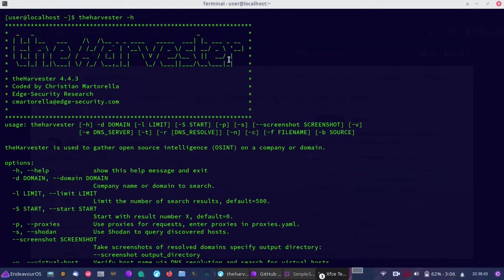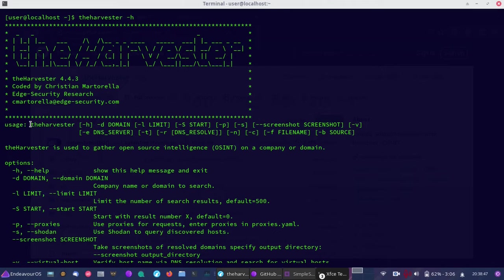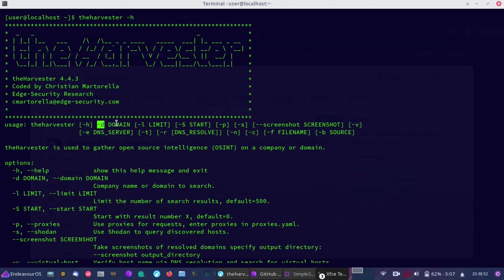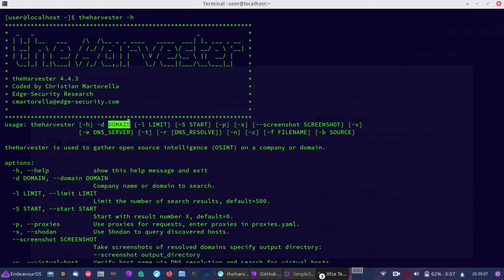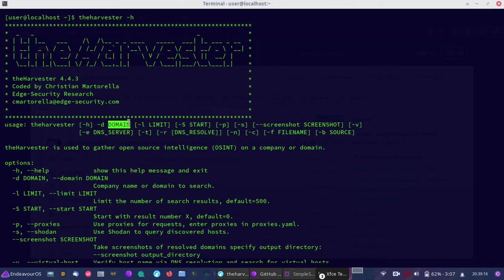The usage is theharvester, then the d flag for domain, then enter the domain you want to look up. This tool gathers all kinds of information. If someone were targeting you to violate your privacy or anonymity online, they may use the Harvester to gather information needed, particularly email addresses, to run a spear phishing attack.